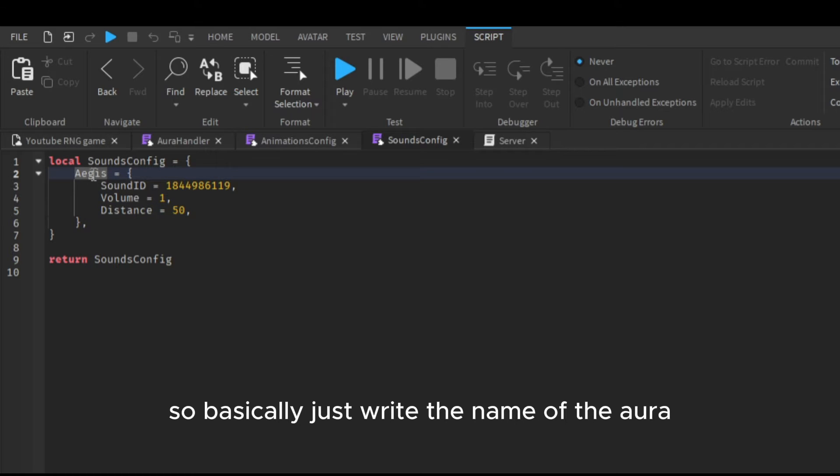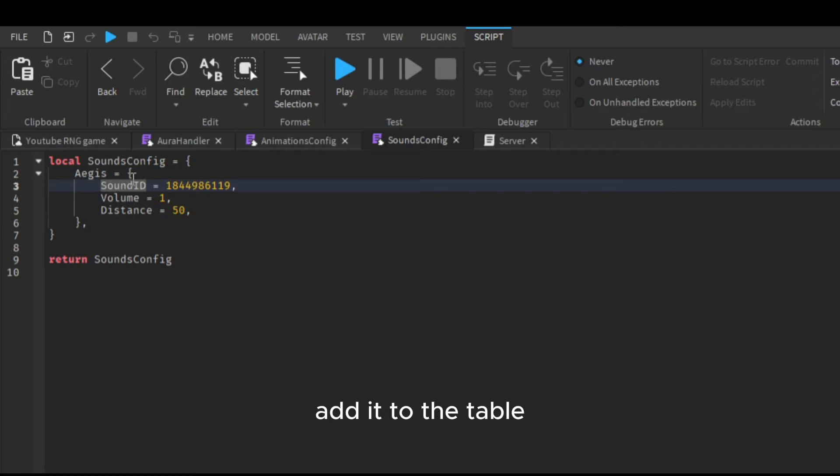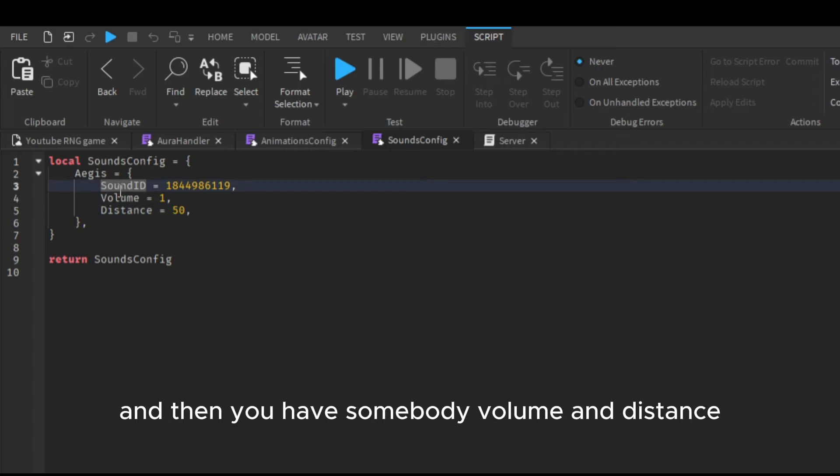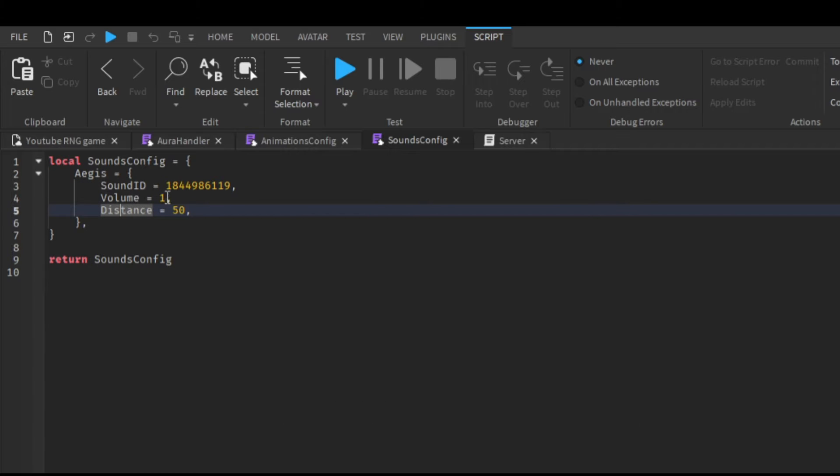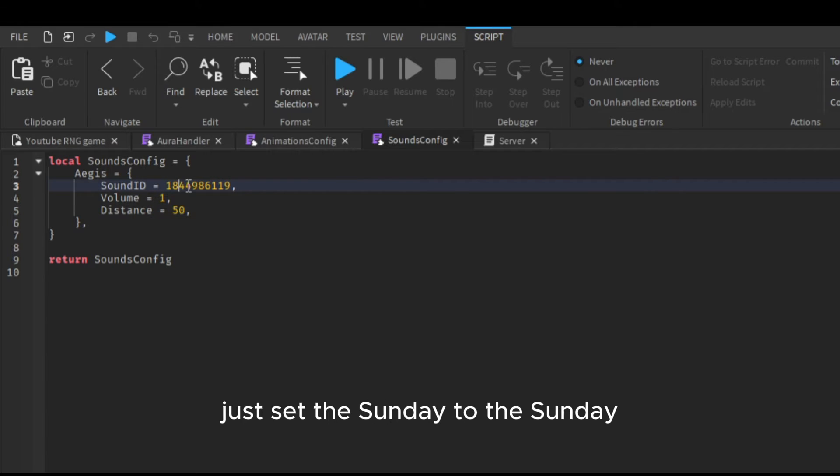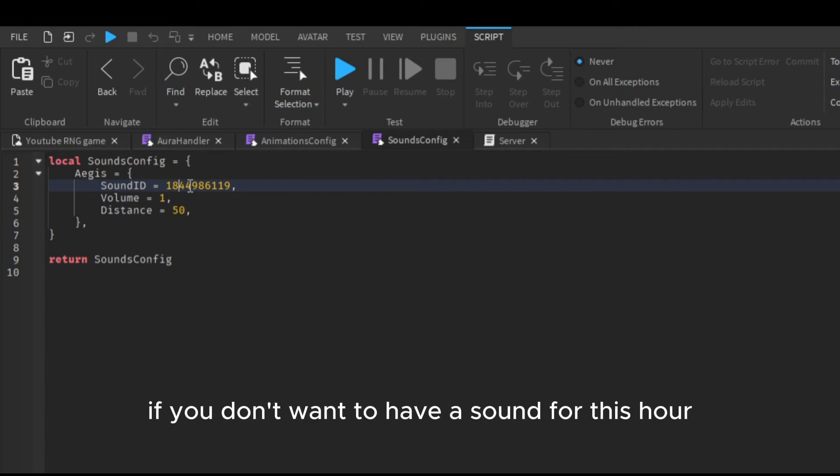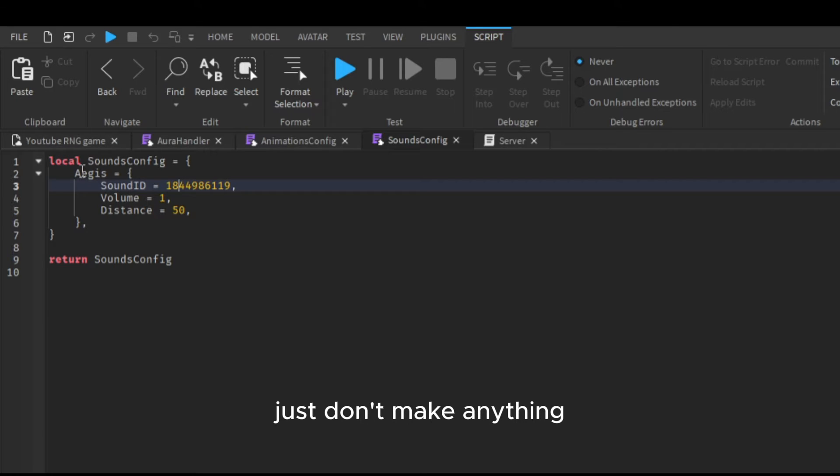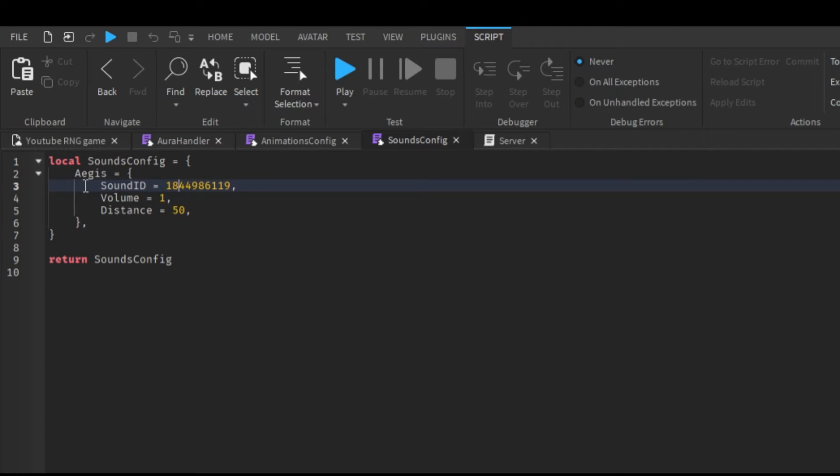Basically just write the name of the aura, add it to the table, and then you have sound ID, volume, and distance. Just set the sound ID to the sound ID. If you don't want to have a sound for this aura, just don't make anything, just leave it out.